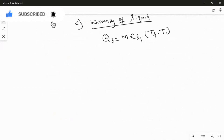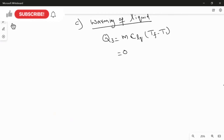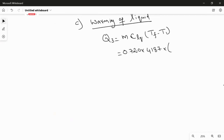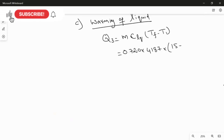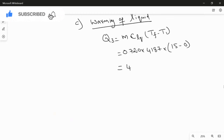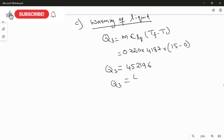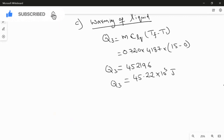We use the same mass as the ice (0.720 kg) since ice is composed of water. Substituting: 0.720 × 4187 × (15 − 0), giving Q3 = 45,219.6 joules, or 45.22 × 10³ joules.